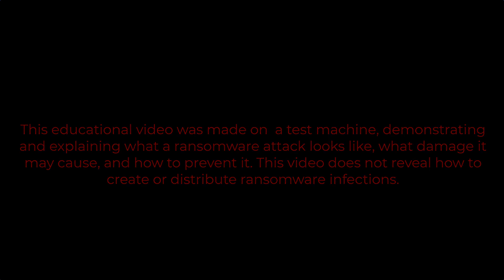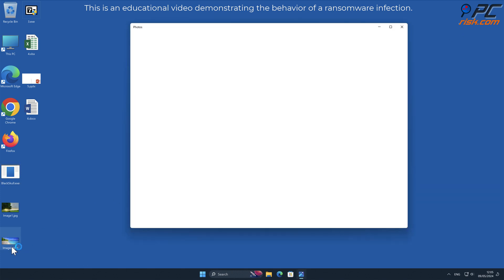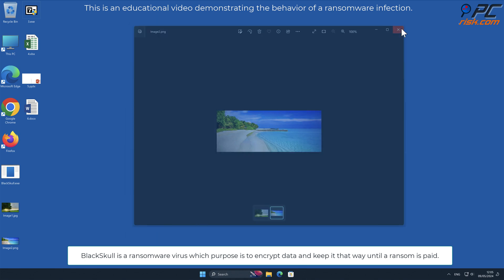In this video we will talk about Black Skull, a ransomware virus that targets Windows computers. Black Skull is a ransomware virus whose purpose is to encrypt data and keep it that way until a ransom is paid.